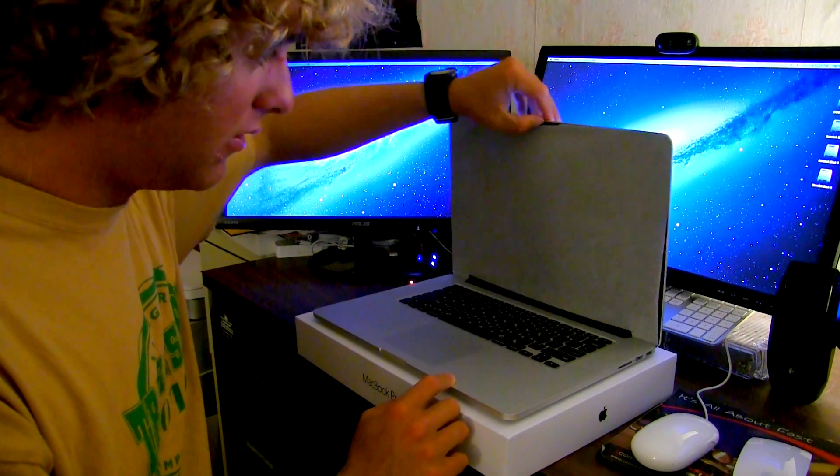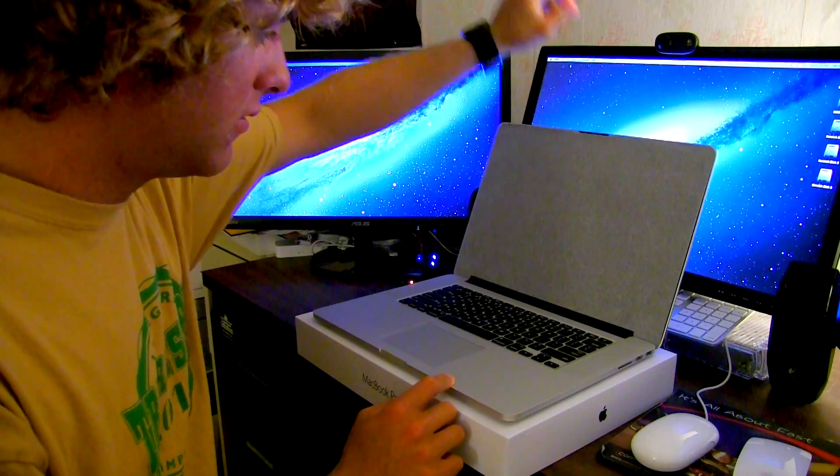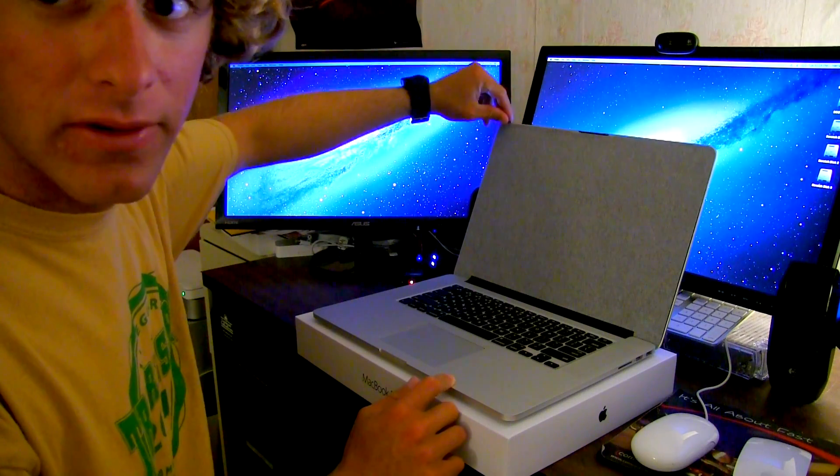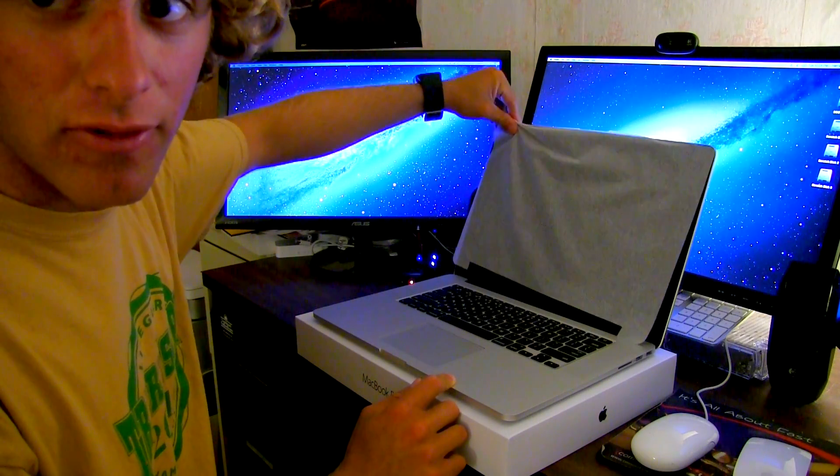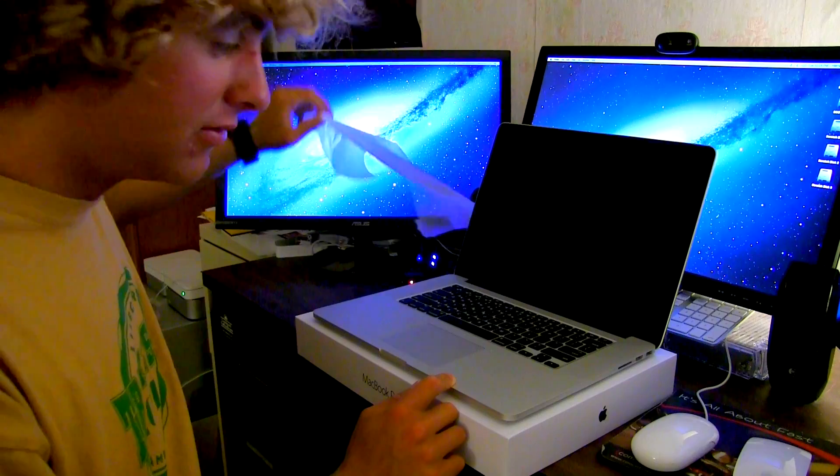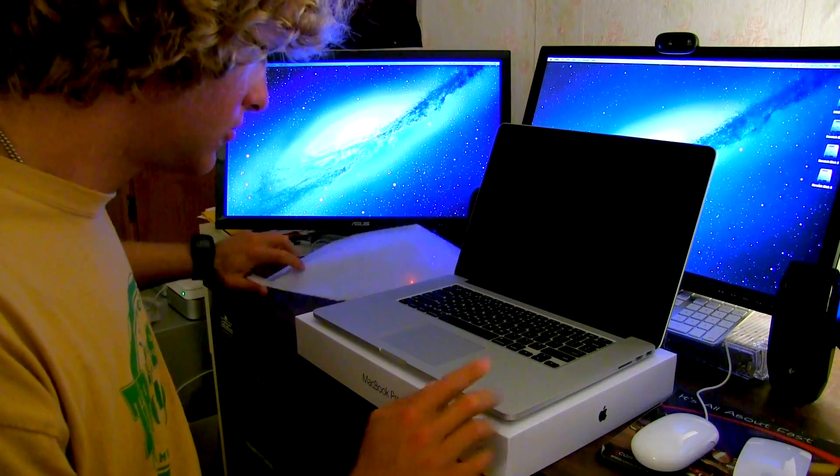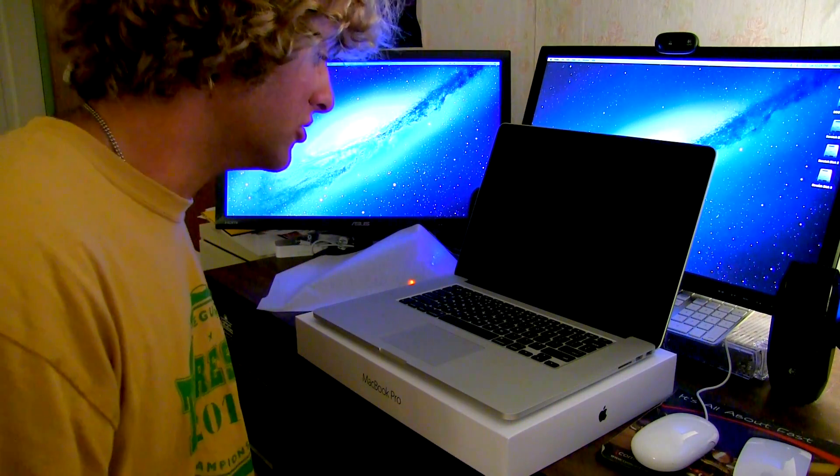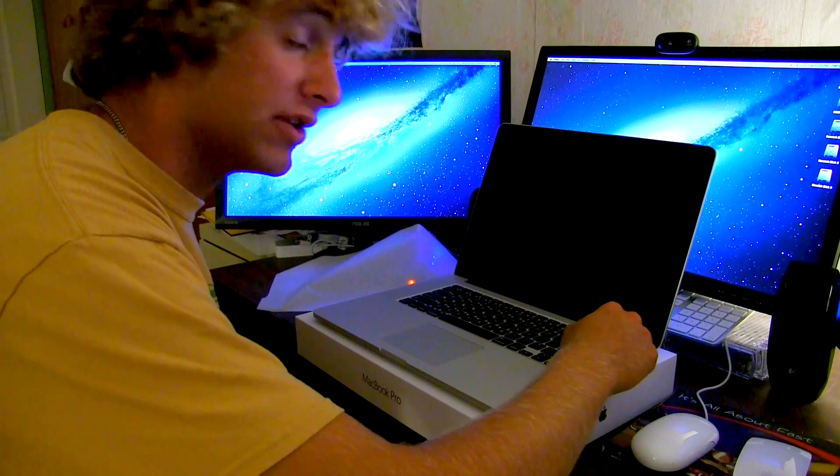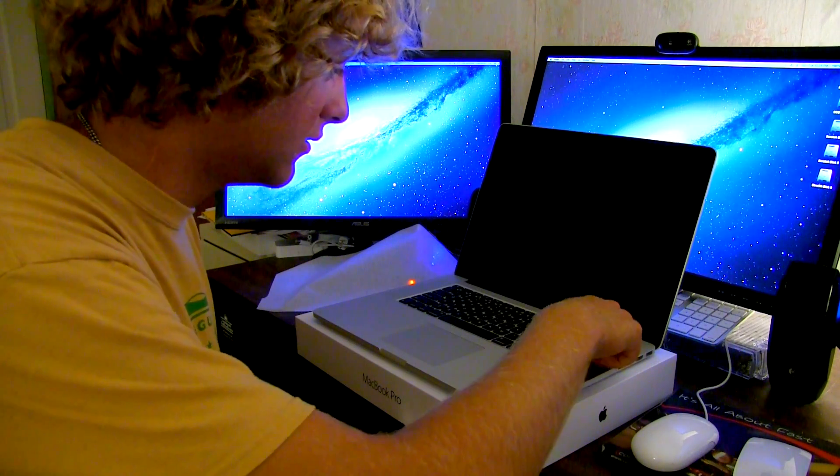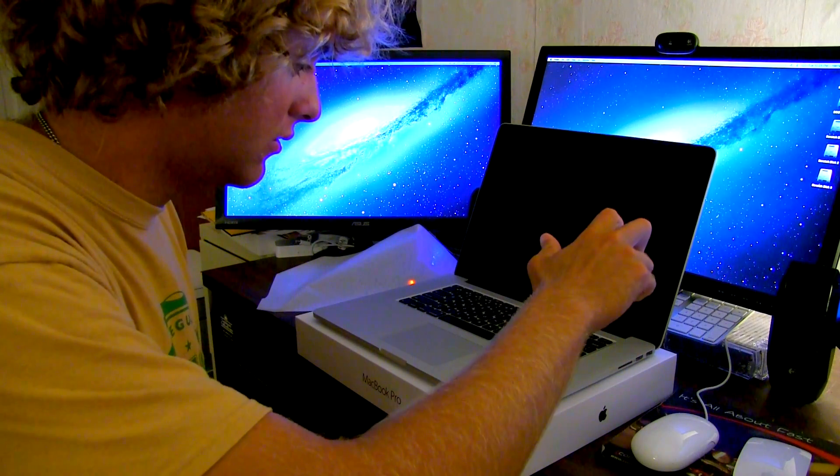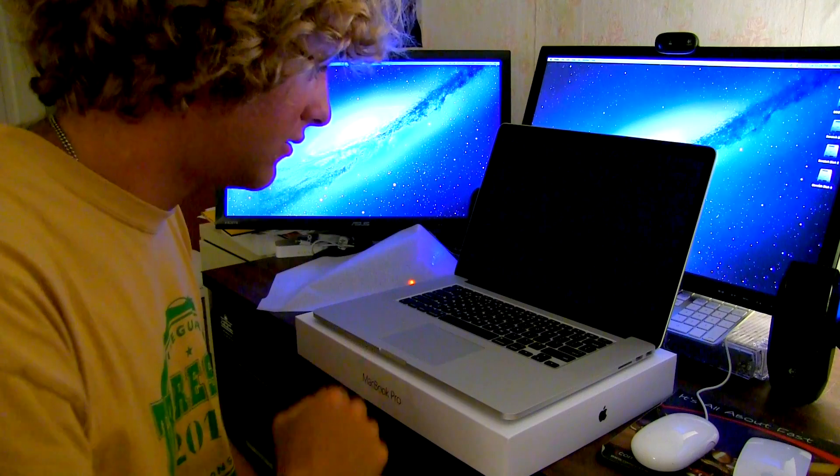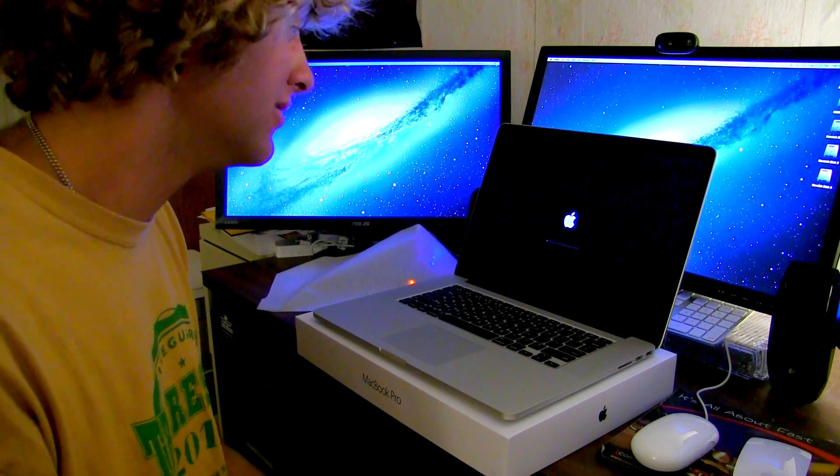And then we set it up on top of the box. Like so. So let's give it the first opening. There you are. And then here goes the foam paper.